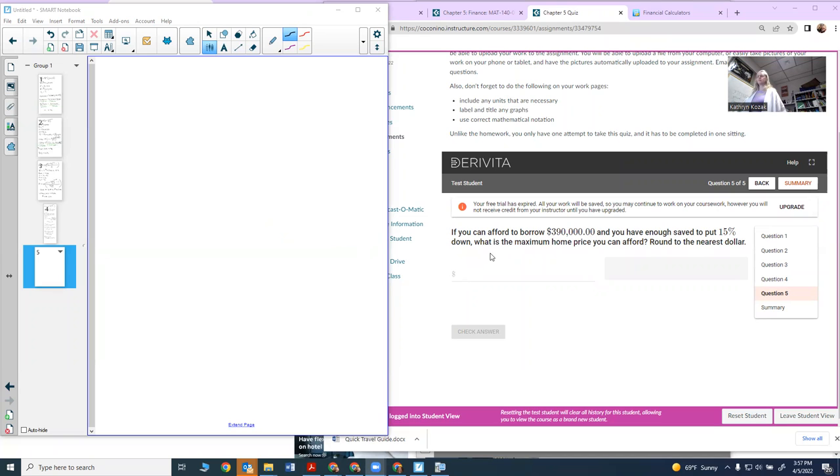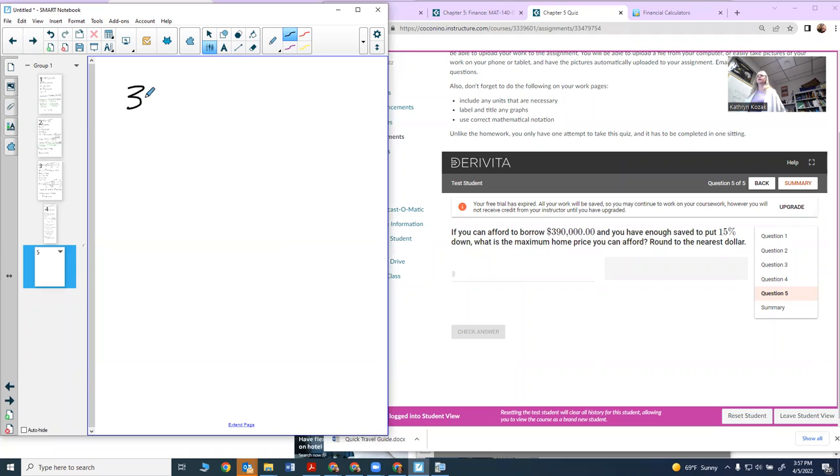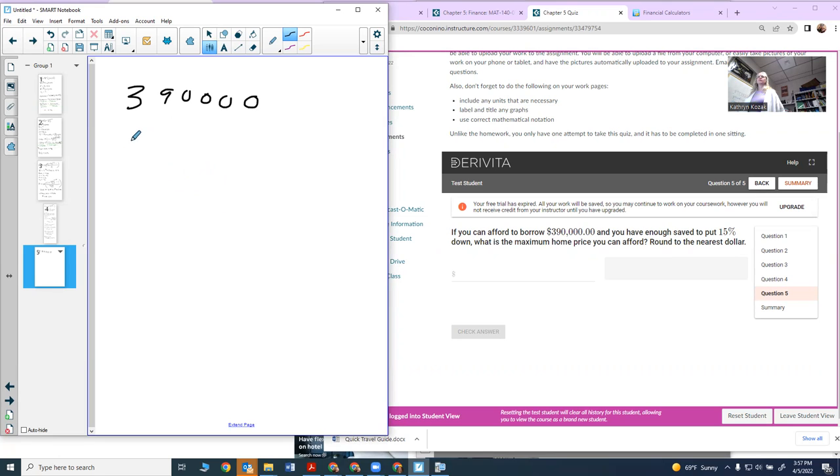What I want to think about on this problem is: I can borrow $390,000, I can put down 15%, so my down payment is going to be 15%. What I want to figure out is how much can I afford to buy - the house price is what I want to find.